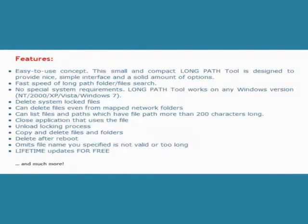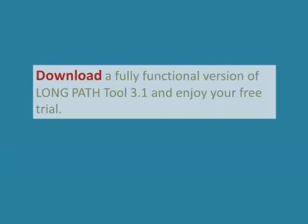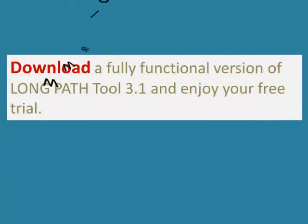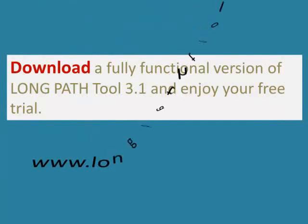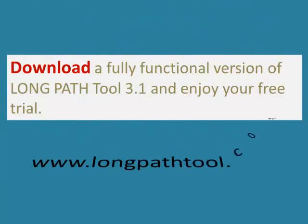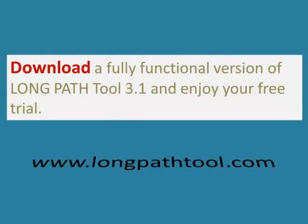Visit our site today and download a fully functional version of LongPath Tool 3.1 and enjoy your free trial. LongPath Tool Error Fixer.